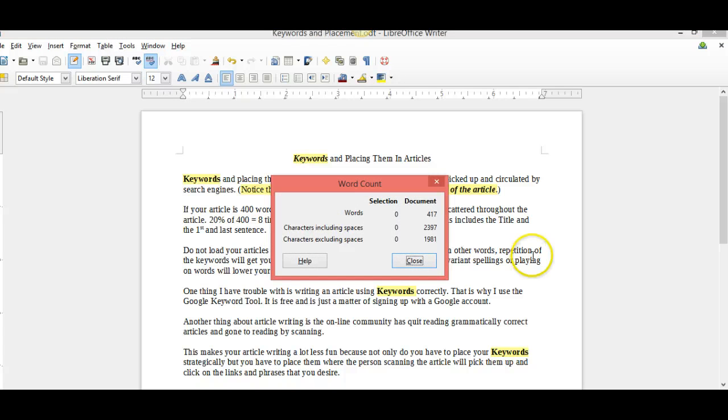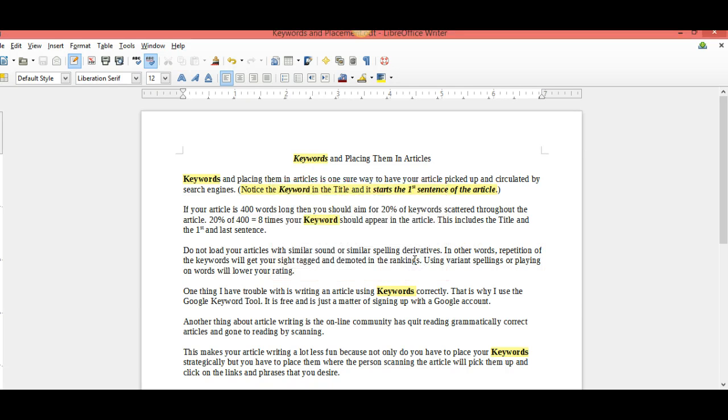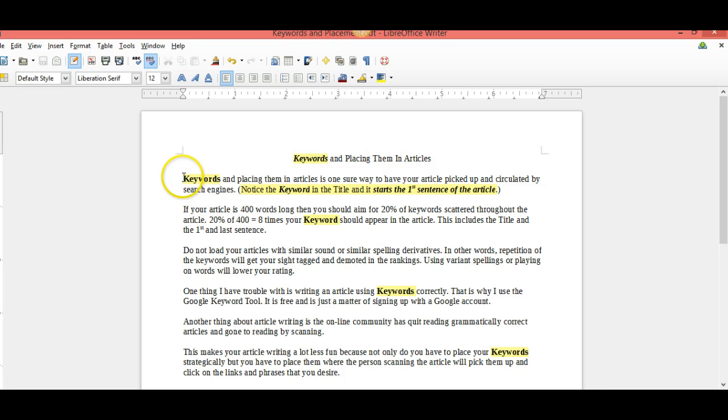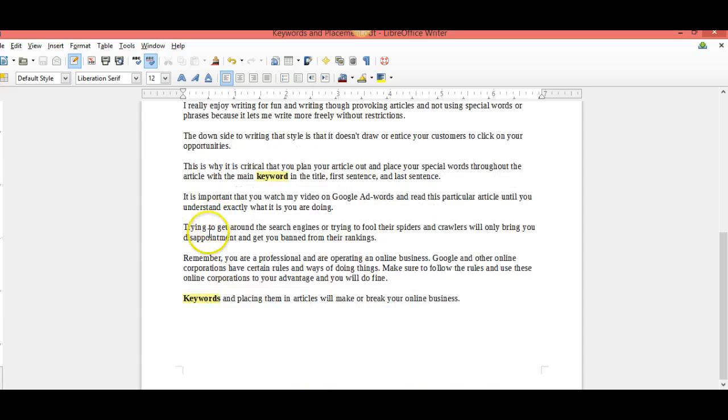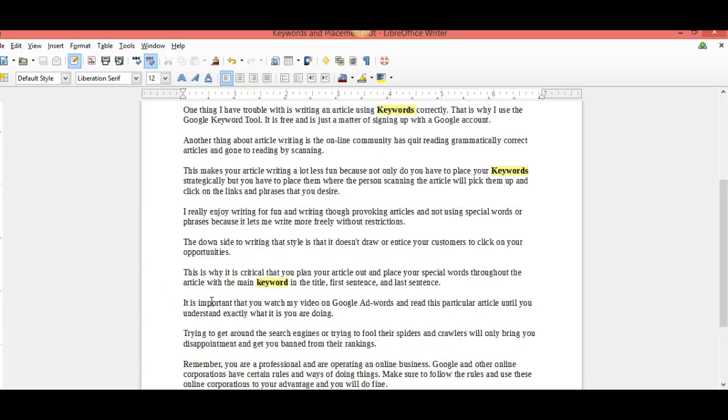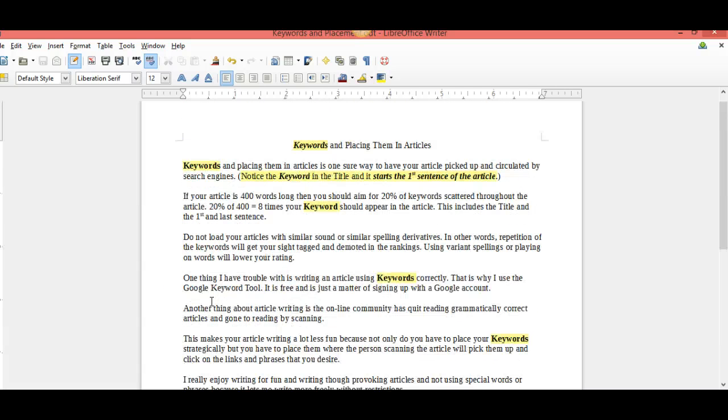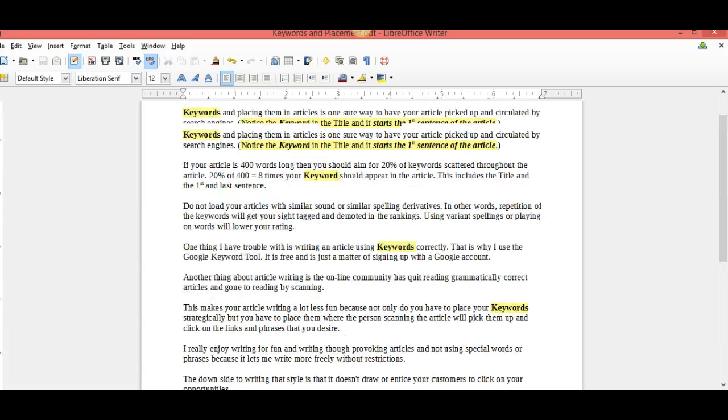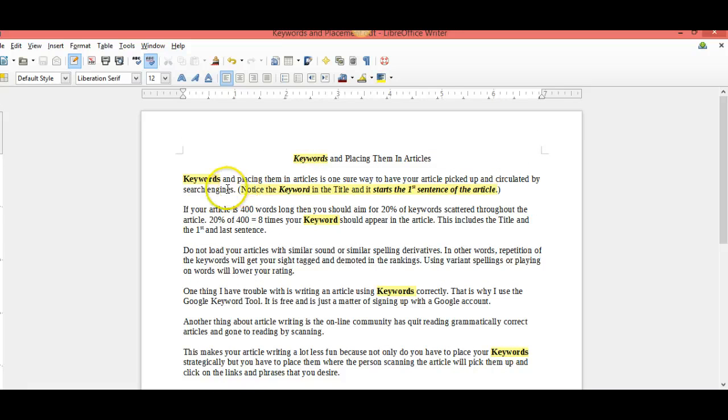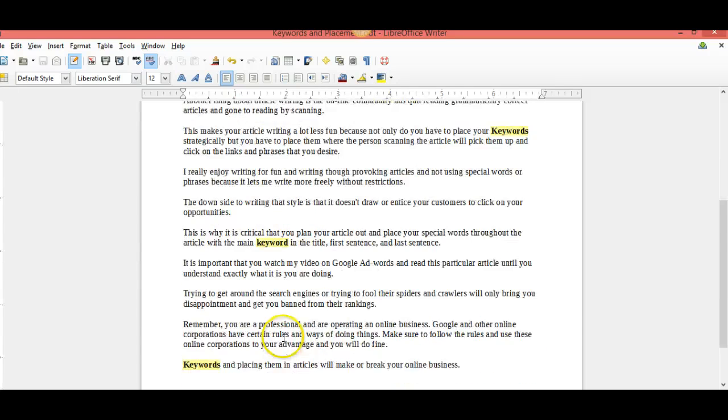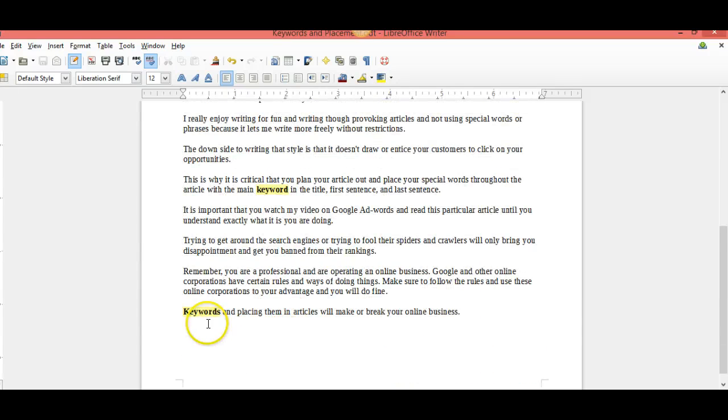My word count is 417. I want to aim for 20% of keywords, so 20% of 400 is eight times. My keyword should appear in the article. It should appear in the title, it should appear in the first sentence, preferably the first word. It should appear in the last sentence, preferably the first word, and then evenly spaced throughout the article. Let's count: one, two, three, four, five, six, seven, eight.